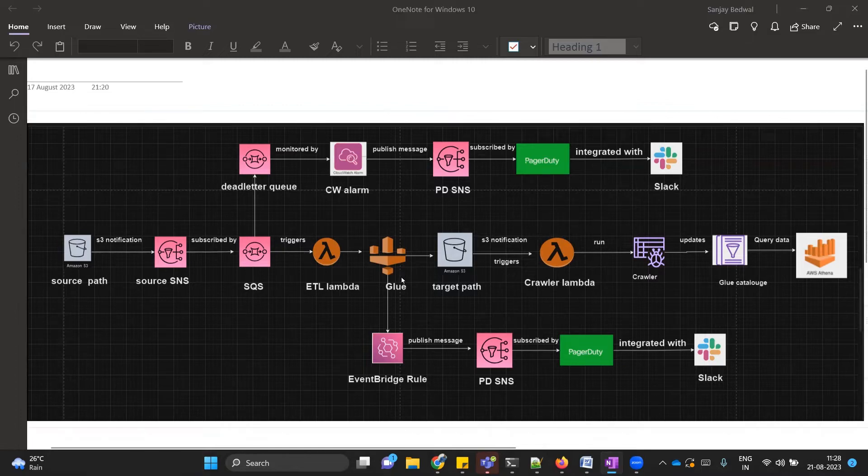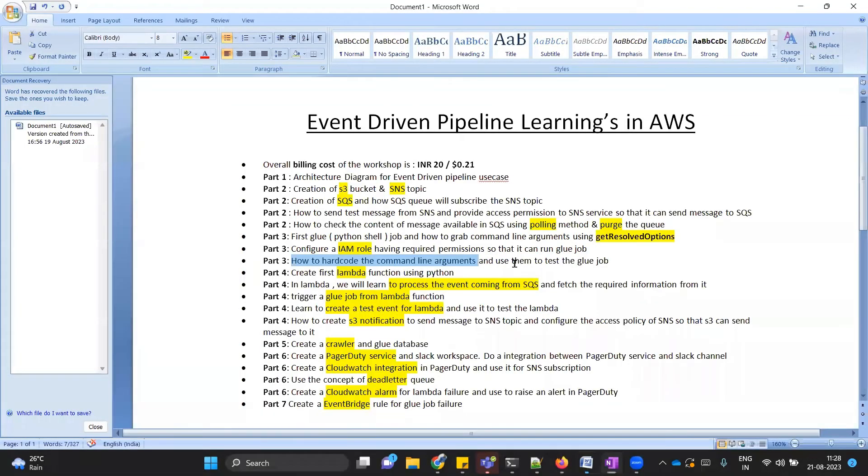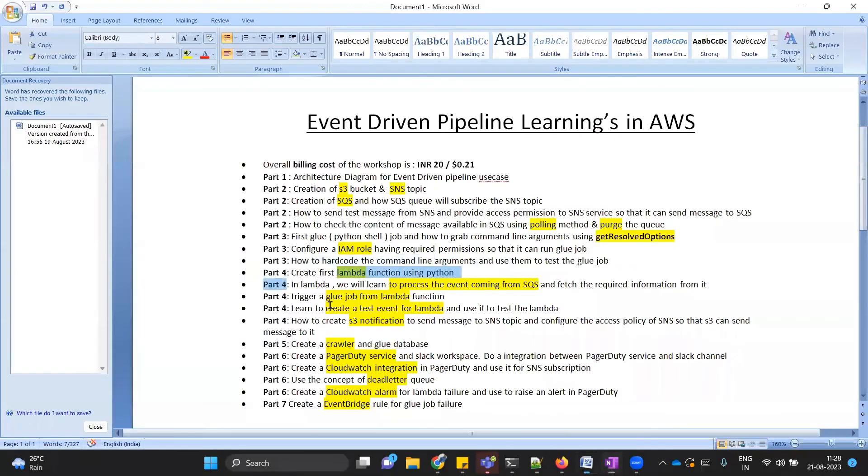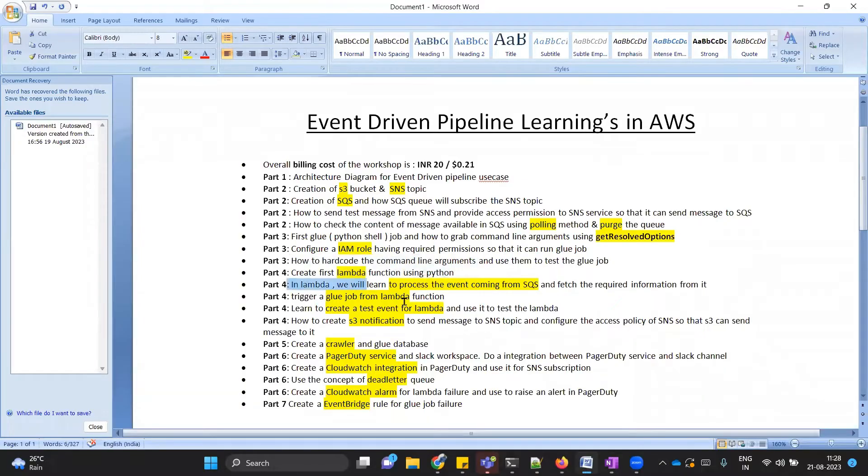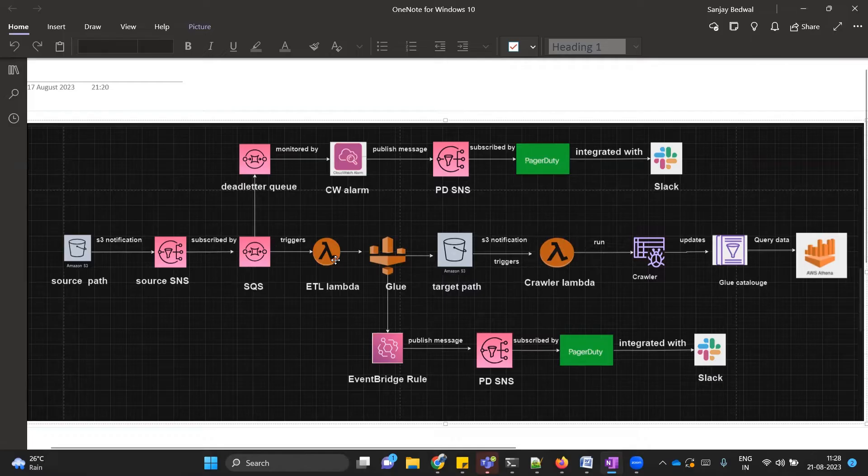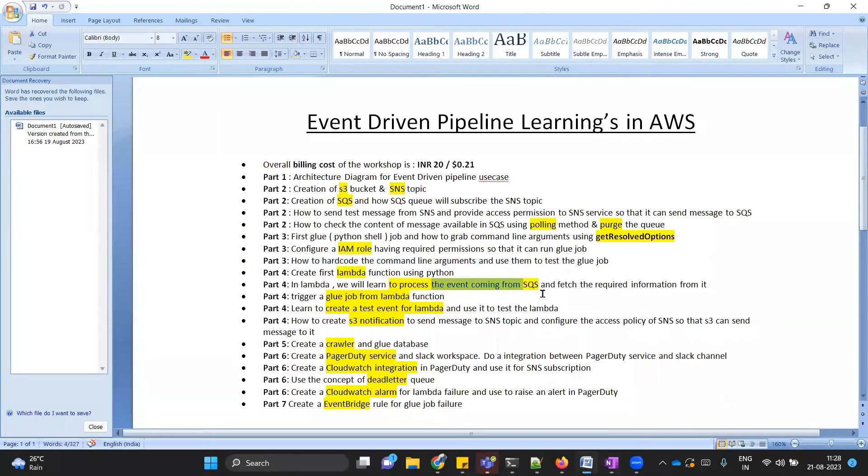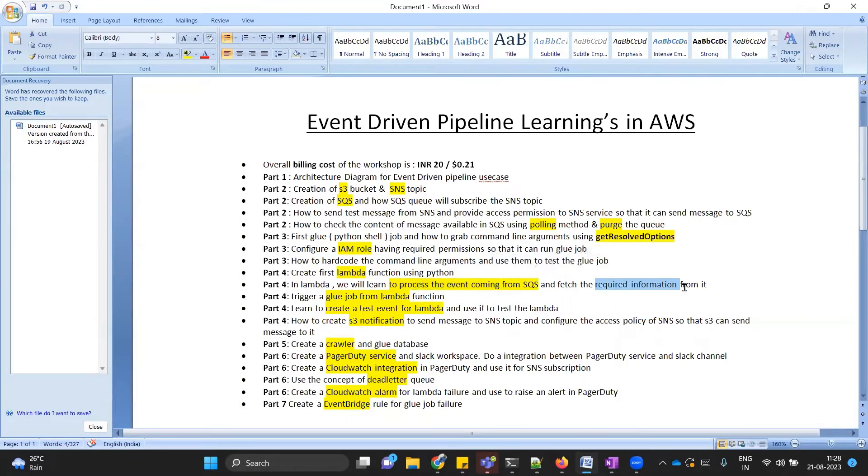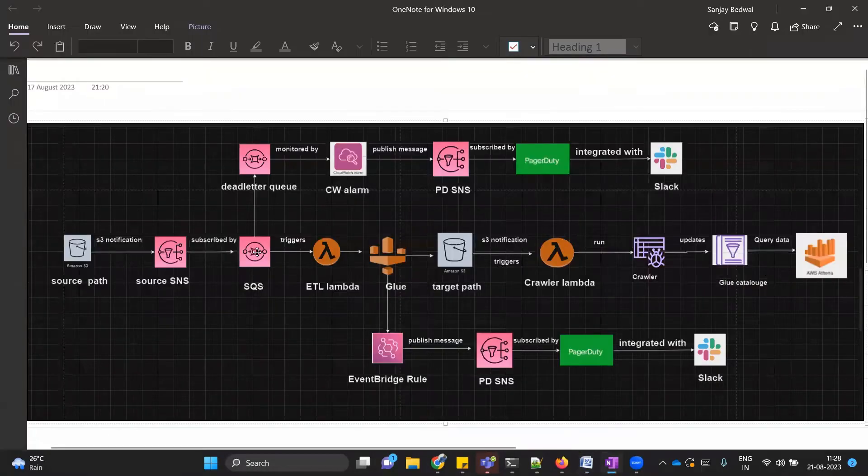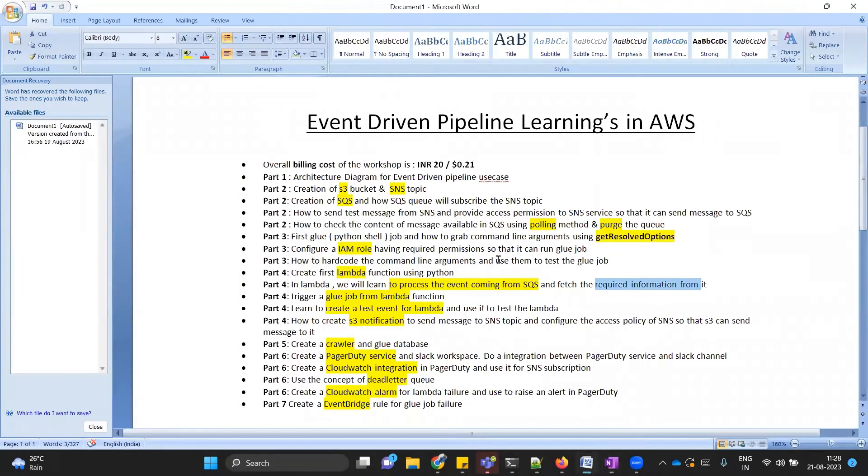That will also be very good learning. In part four, we are going to learn how to create our first Lambda function. In that Lambda function, we will see how using Python code we can process the events which are coming from SQS. In our case, SQS will be triggered for our Lambda. We will need to process the messages coming from SQS, process that message, and fetch the required information from it. In our tutorial, we have fetched bucket information and file prefix.